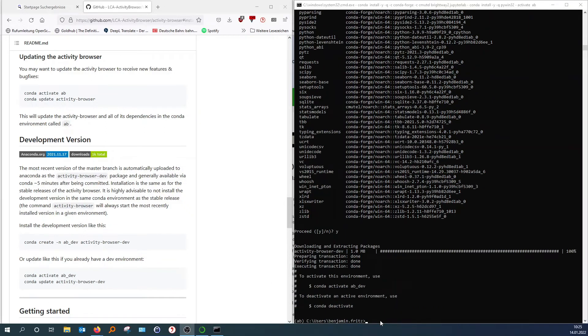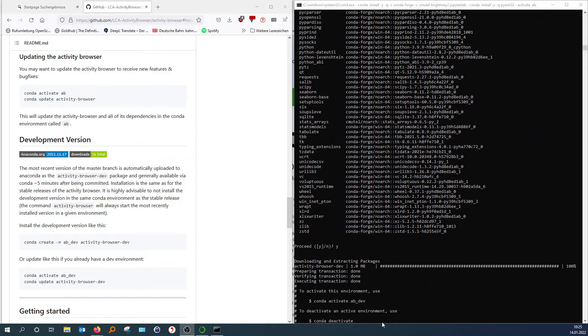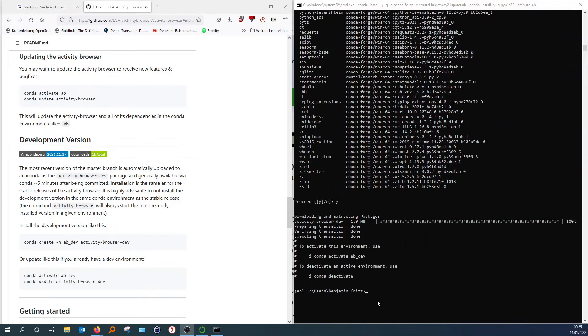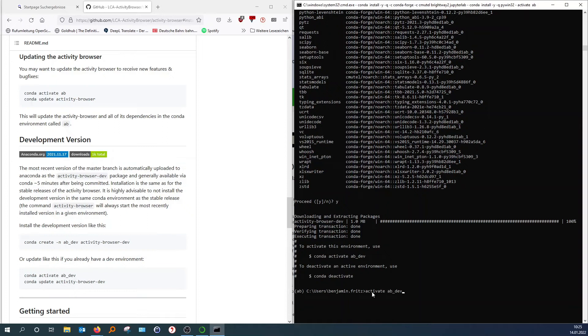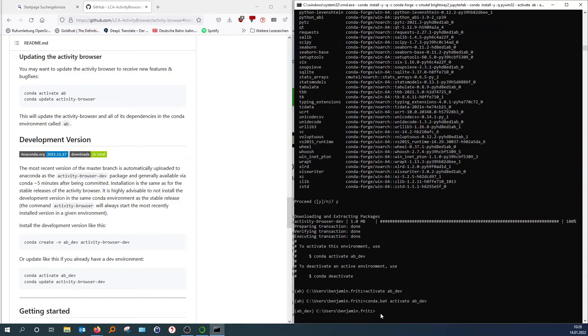And now we can activate AB_dev. And now you can see here, we switched from the regular AB to the AB dev. And it's just the preference of mine. So you can perfectly fine use the AB. But I like the developer version more.